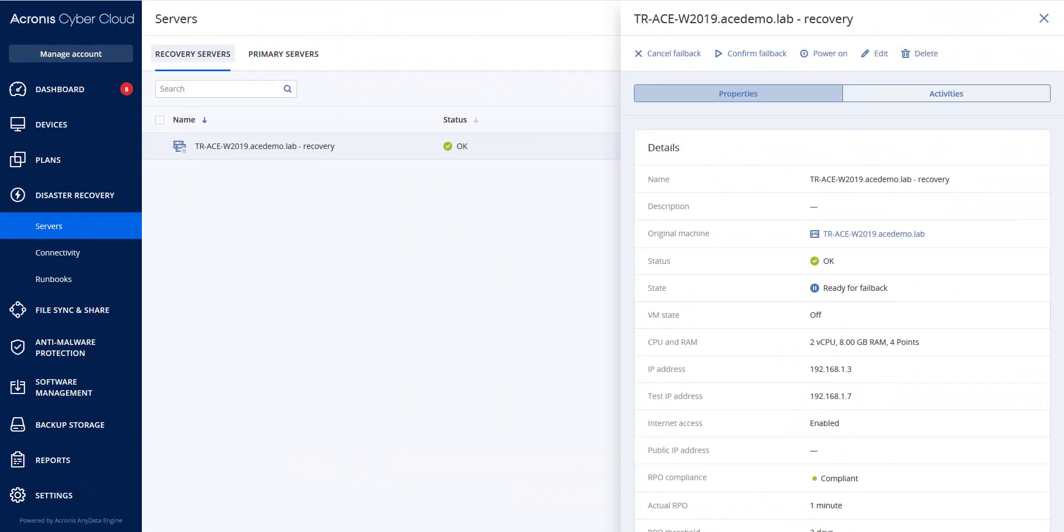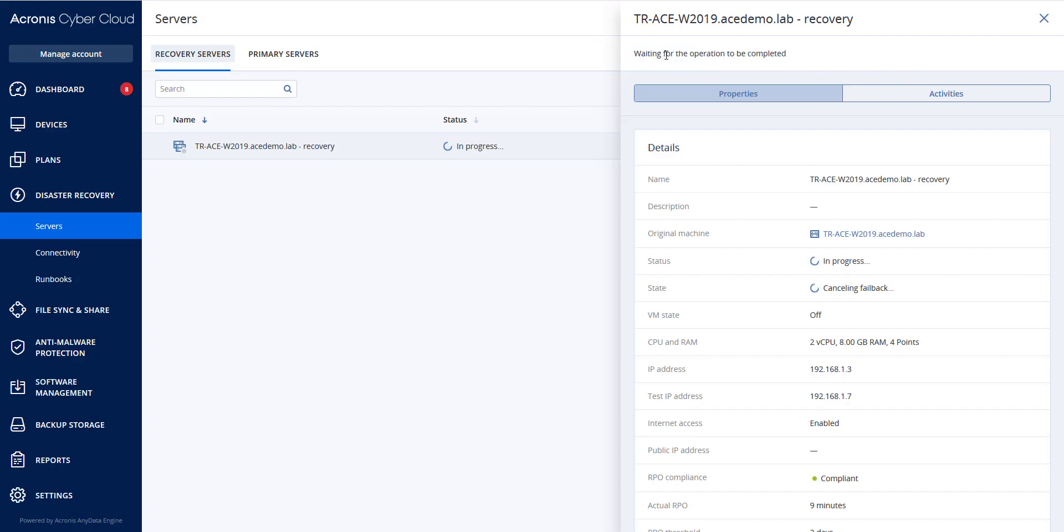At this time, two actions become available: cancel failback and confirm failback. If you click cancel failback, the recovery server will start and the failover will continue.